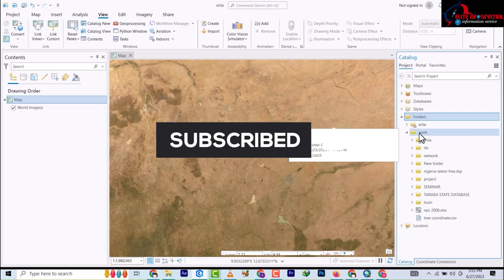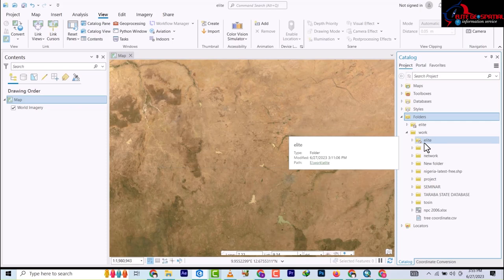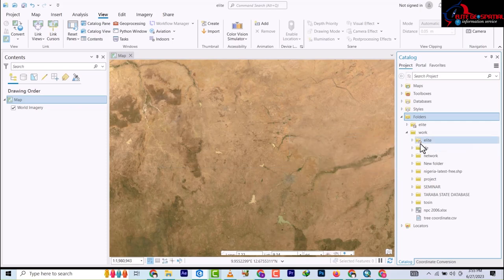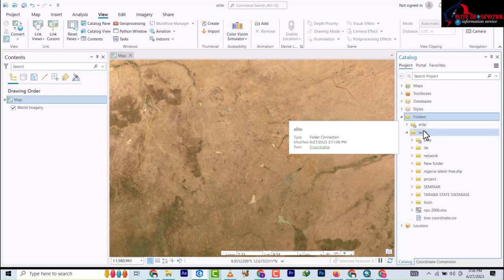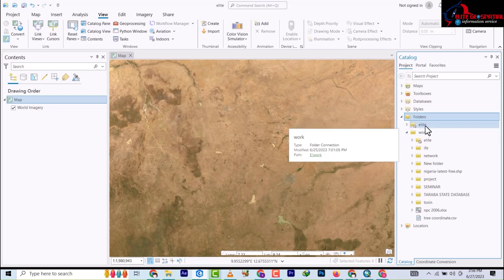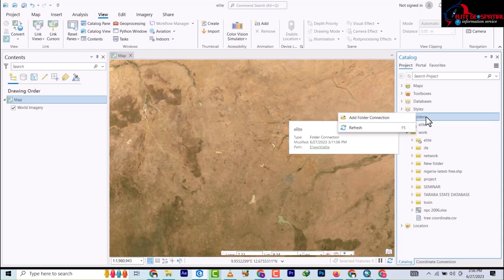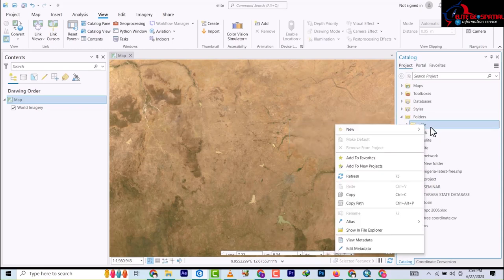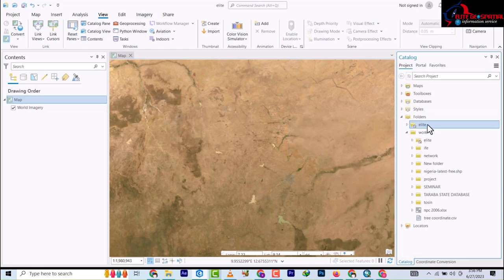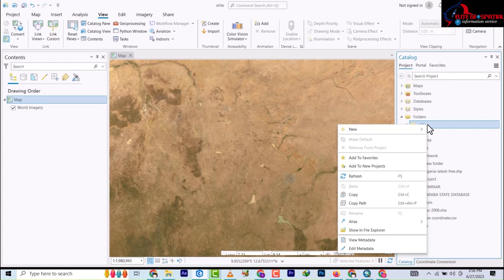Now what we're going to be doing is creating a folder where we're going to put our database. To do that, I'm going to right-click on the folder - I'm going to right-click on this project and go to New.